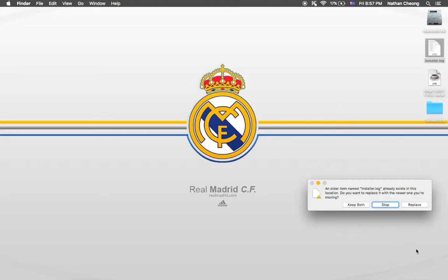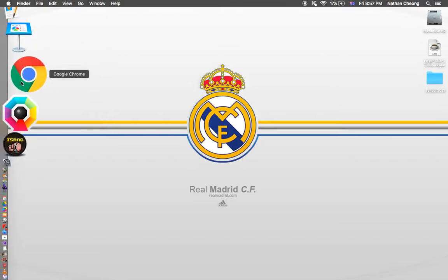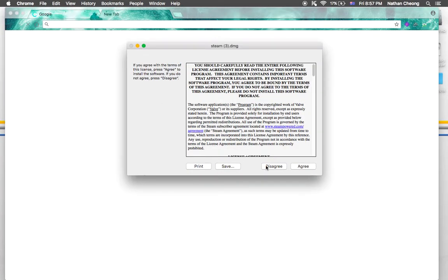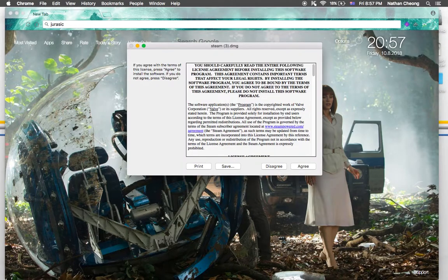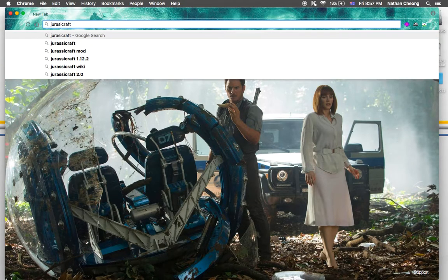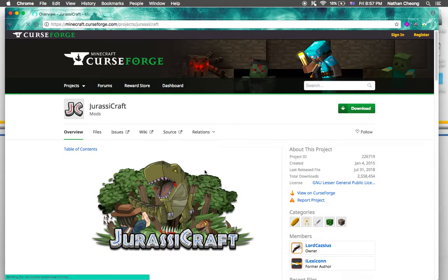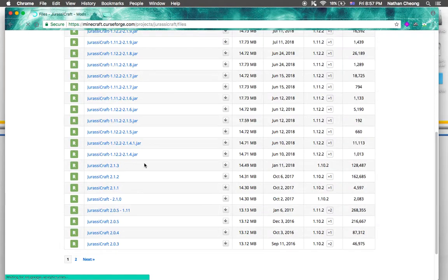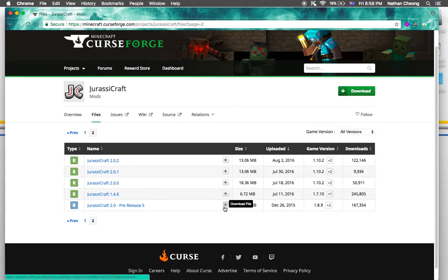Now you will need the Jurassic Craft release 5 mod. Go on your internet and search up 'Jurassic Craft.' Click on the first result — it will be the overview of the Jurassic Craft mods on CurseForge. Once you're on that screen, go to Files and then press Next.